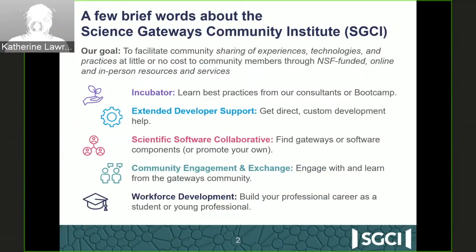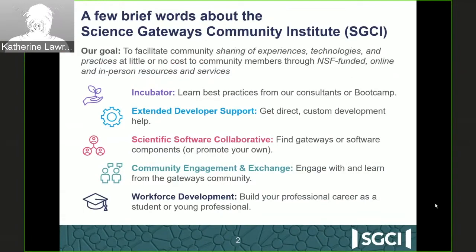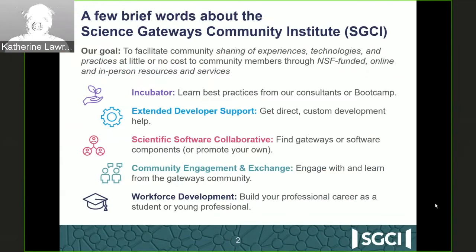Extended Developer Support also provides consulting with hands-on development help for your gateway. It can be either implementing an entire gateway and getting it started, or creating some specific function. The Scientific Software Collaborative has created a gateways catalog, which lists both existing gateways as well as software components that you can make use of. You can look at the gateways to see examples of what you might want to create. We also encourage you to list your gateway or software in that catalog.